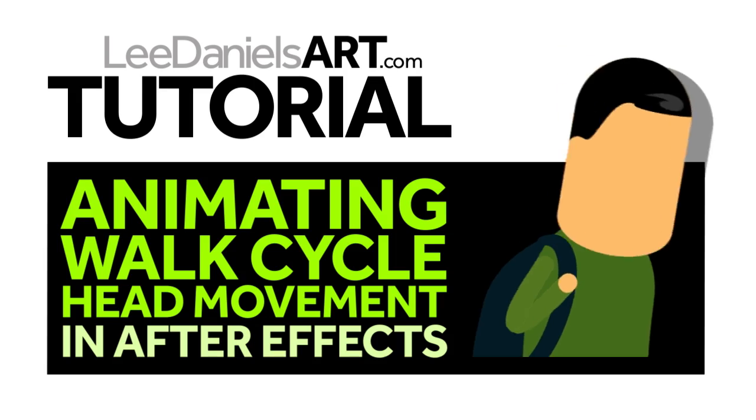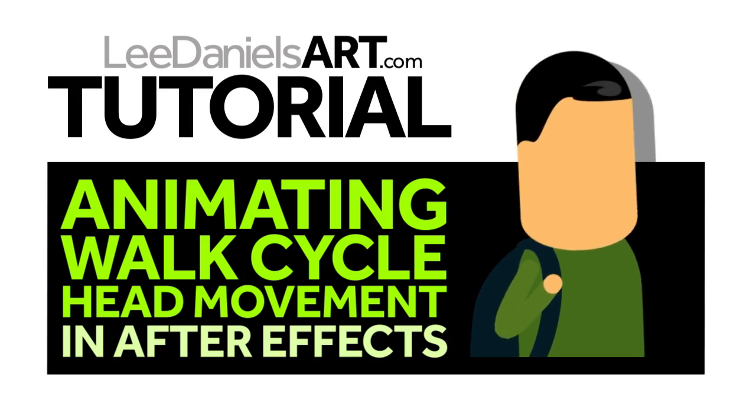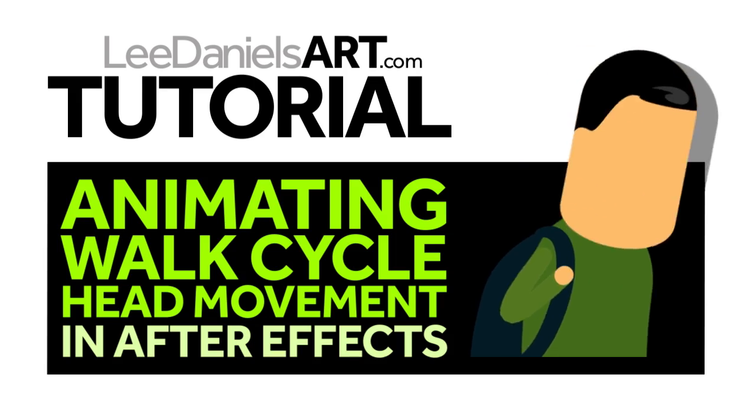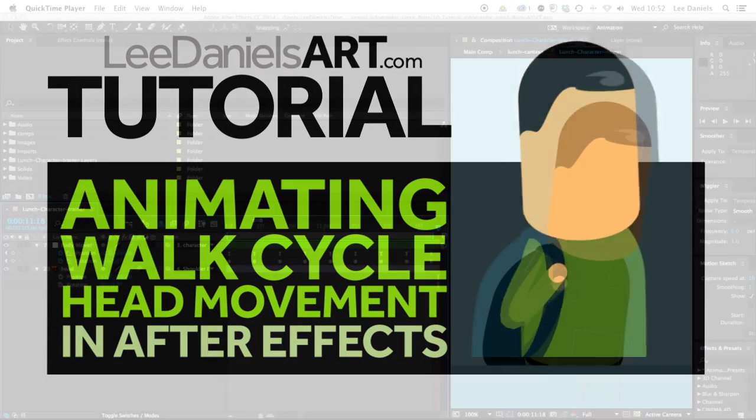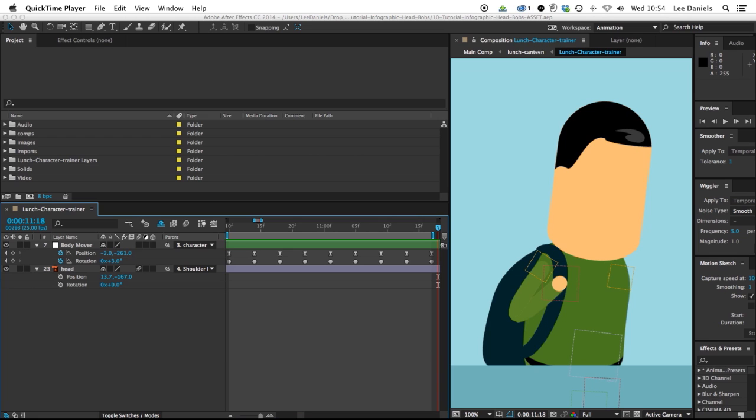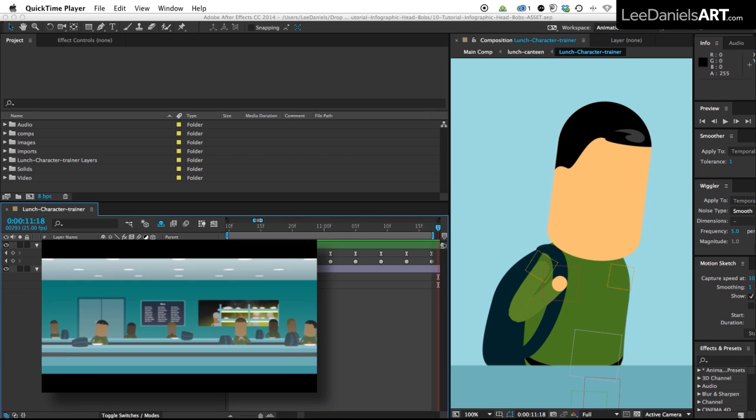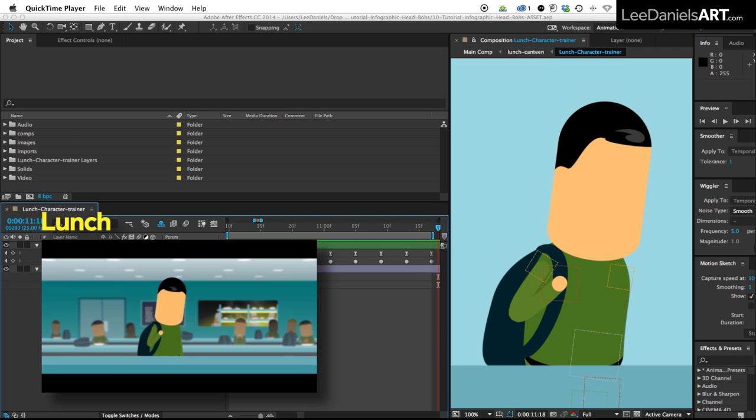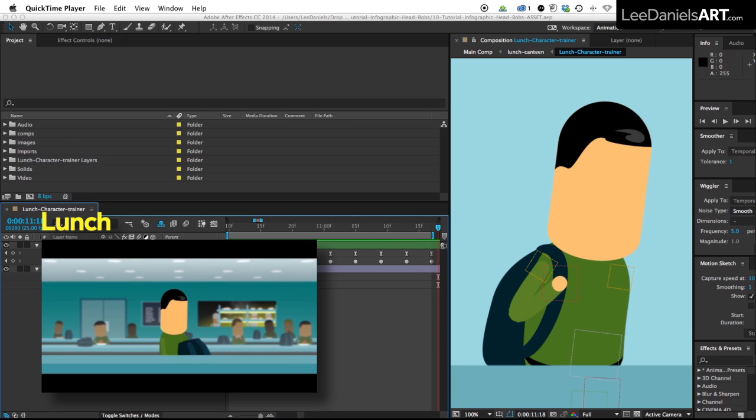Welcome to this Lee Daniels Art tutorial animating walk cycle head movement in After Effects. This is just a quick tip for creating a bobbing head movement during walk cycles on very basic characters. This is a character for my animated short Lunch.